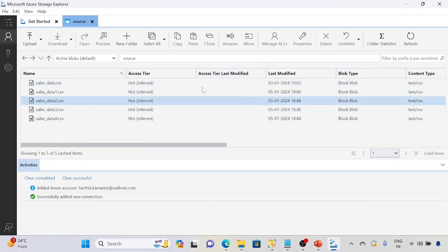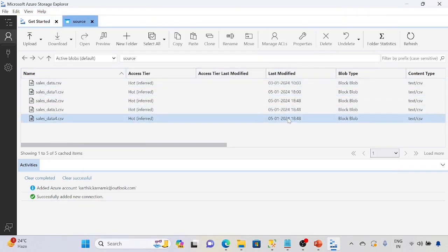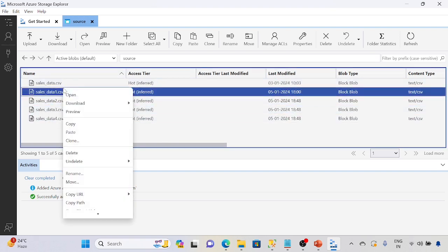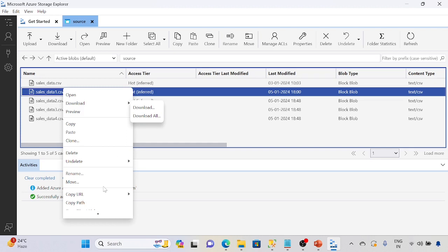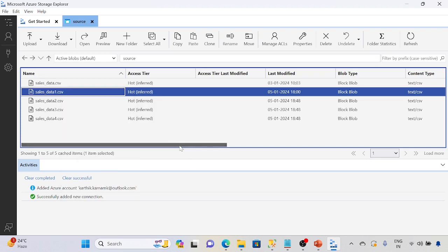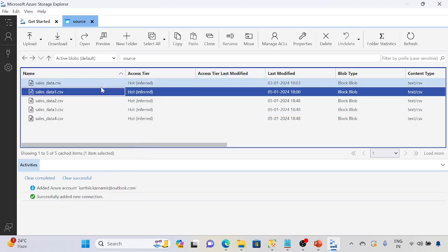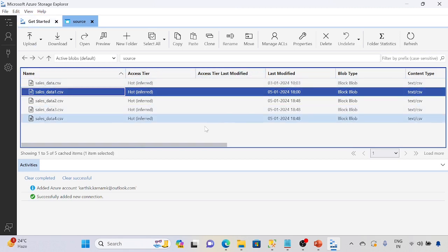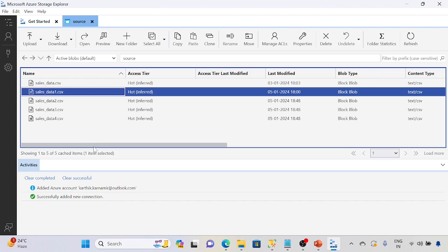Now I can see all the files. Last modified data, everything we can see here. And we can easily download and move to other containers, whatever we can do here. User friendly. This is the beauty of Microsoft Azure Storage Explorer. It will be helpful for real-time employees. So make sure you follow the process and authenticate it, and use the Storage Explorer.